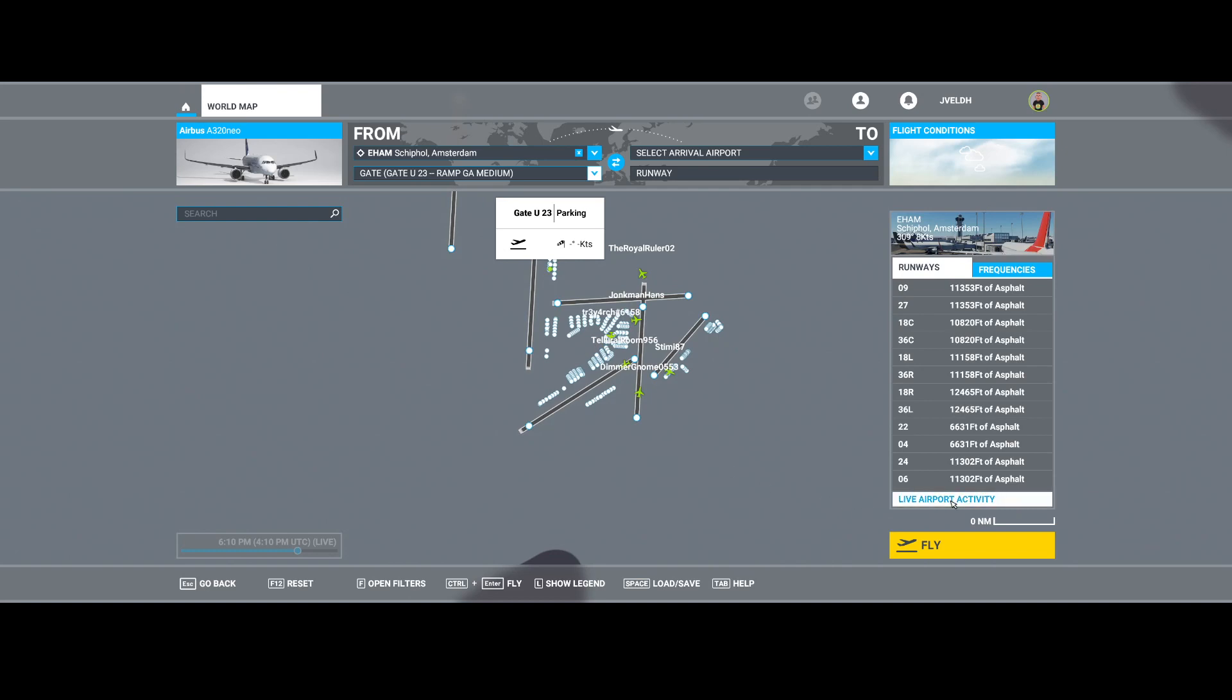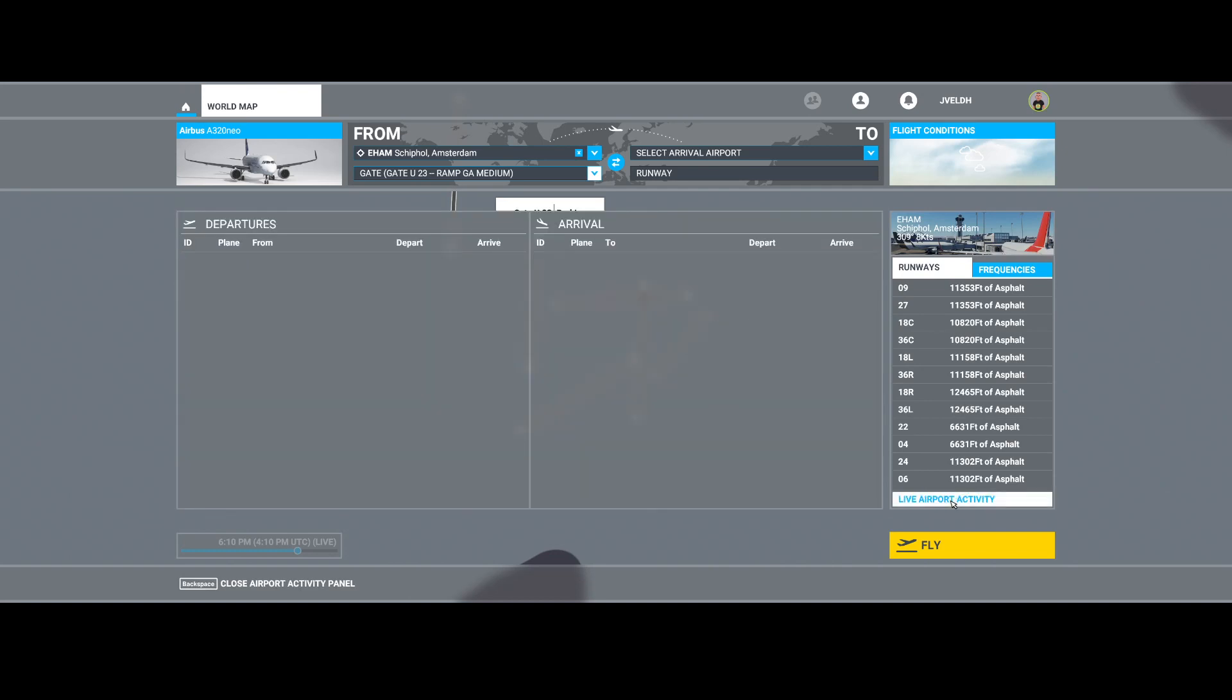That other option is the live airport activity. For some reason, it sometimes stops working. It happens after updates in some cases, sometimes because you did something yourself. I also experienced this issue recently.